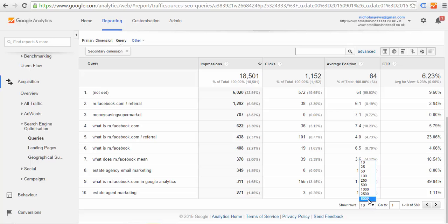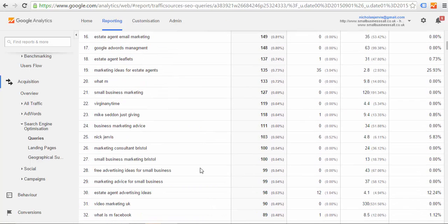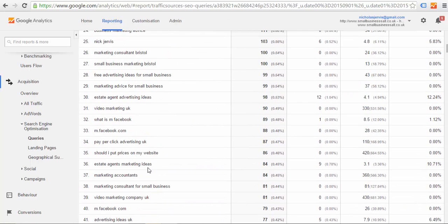If you amend your show rows to the maximum number possible, this will bring back every possible search term that's been used to find your website.